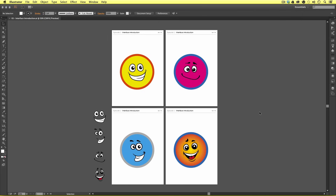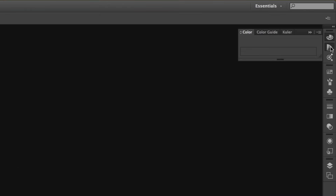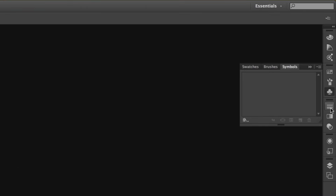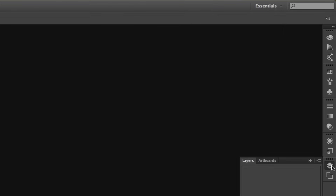So here we are where we left off in the previous video with this document open. To begin I just want to close this document so nothing distracts us. Over here on the right we have a slim panel that contains an array of panels represented by icons. As stated in the previous video, these panels contain various tools and properties regarding objects on the document canvas. Clicking these reveals the panels inside, and they are essential in order to produce work in Adobe Illustrator. Having a comfortable setup of these panels will help give you a swift workflow.